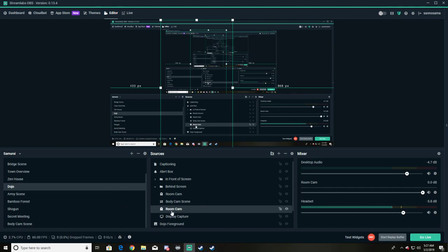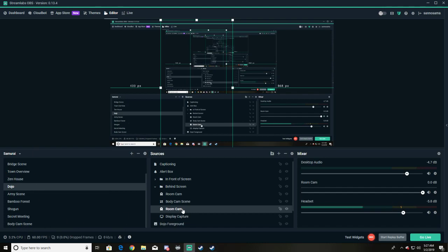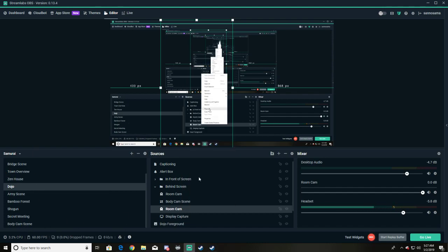With the same filters mind you, because if I mess with the filters it's gonna go across everything. So nothing is over here except for room cam with the exact same filters that you see here.